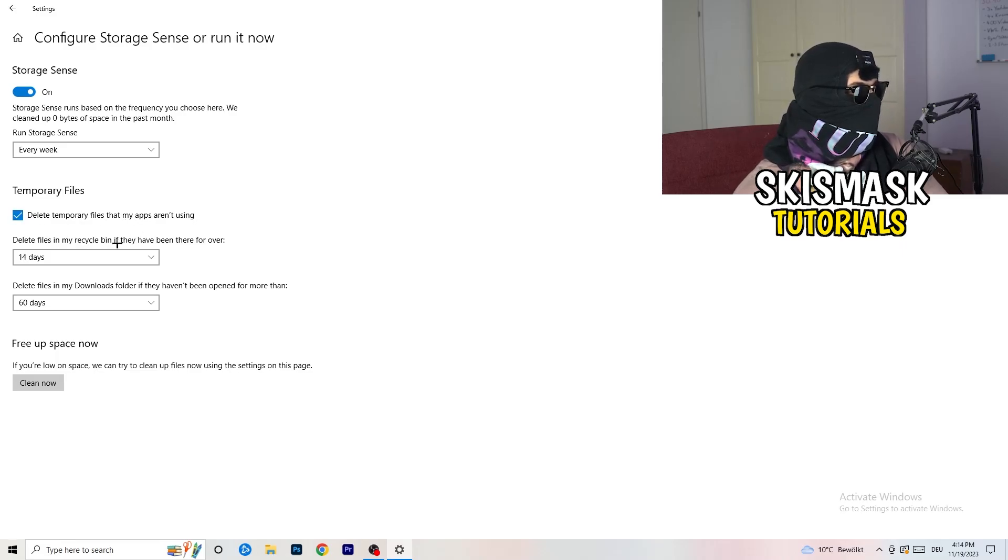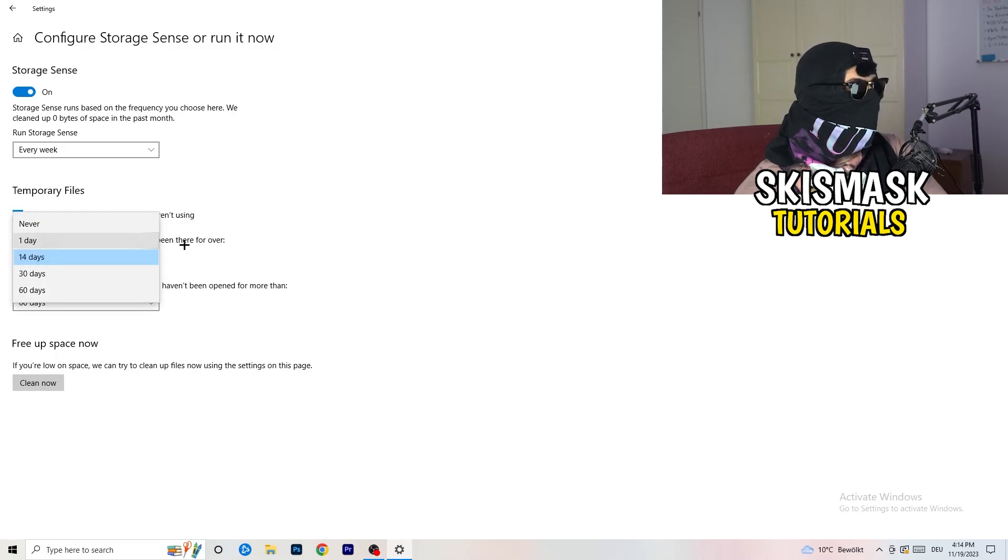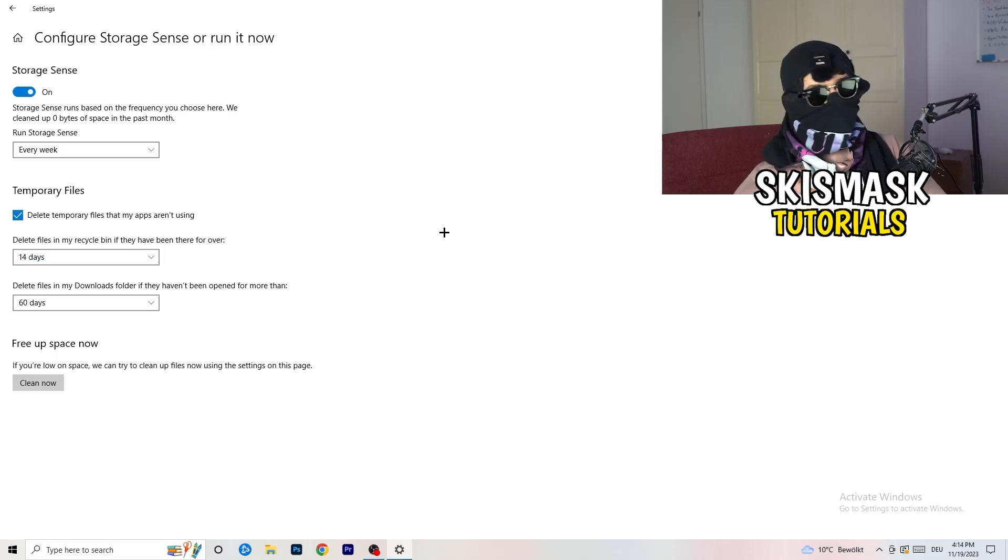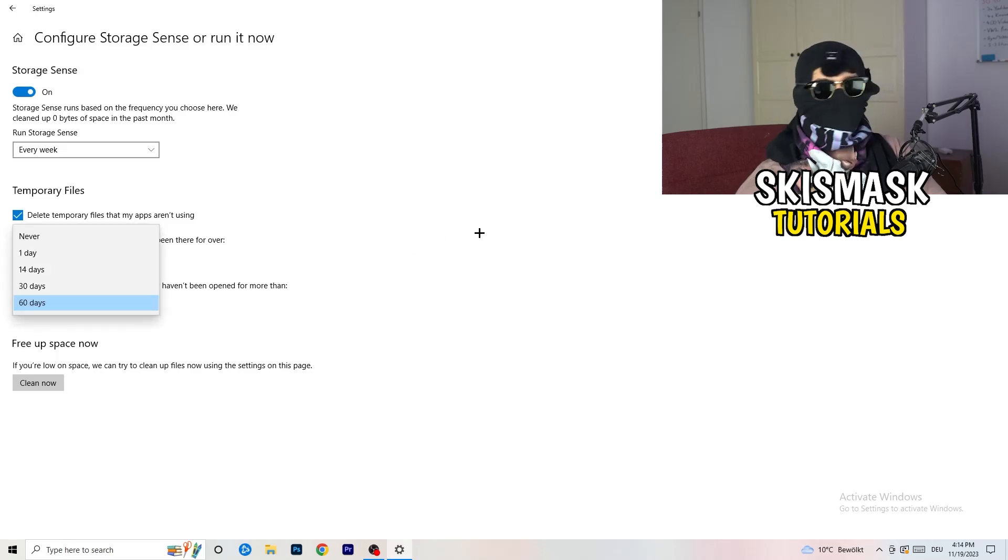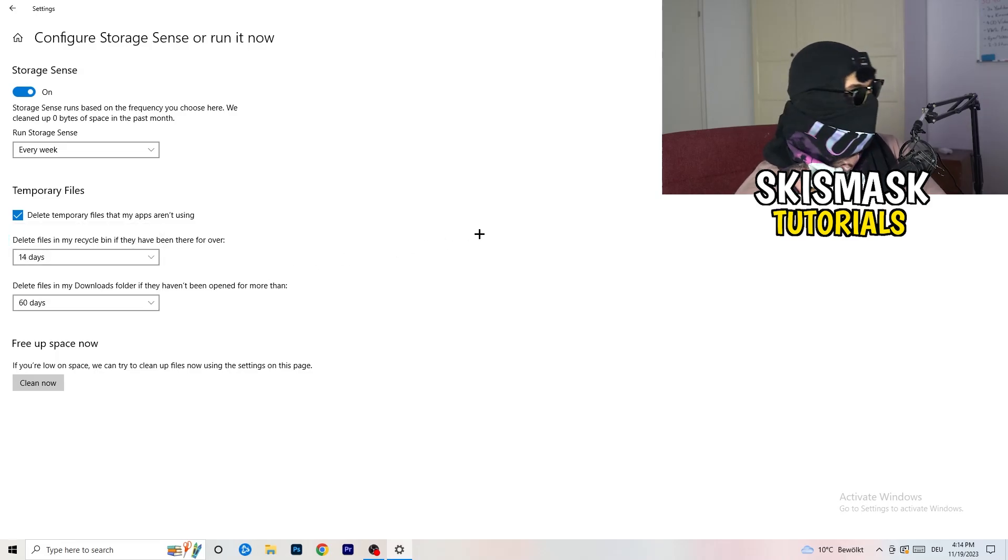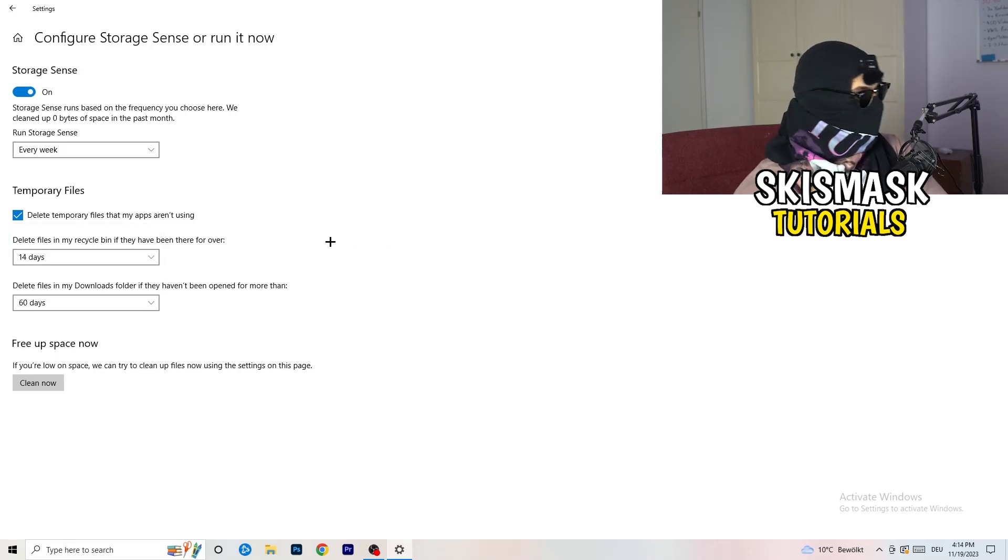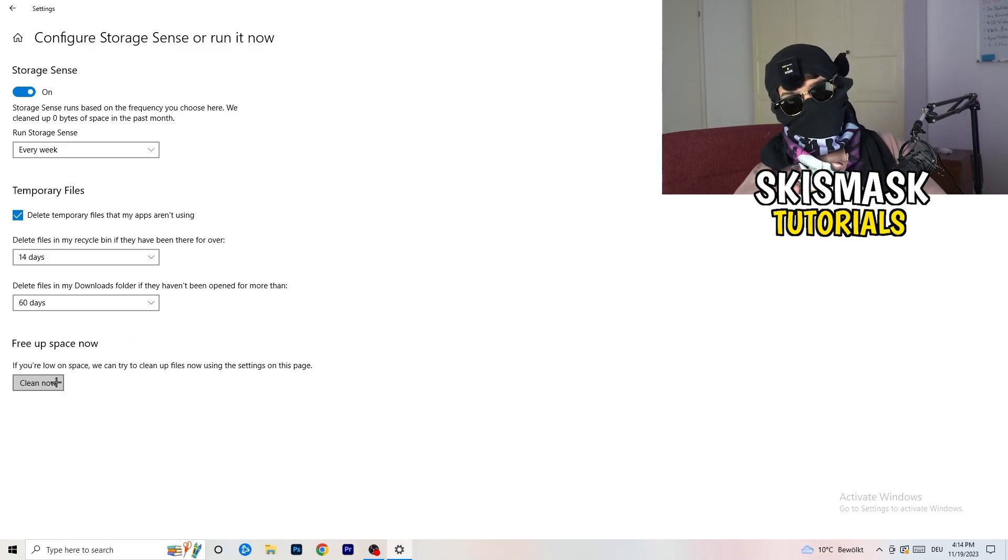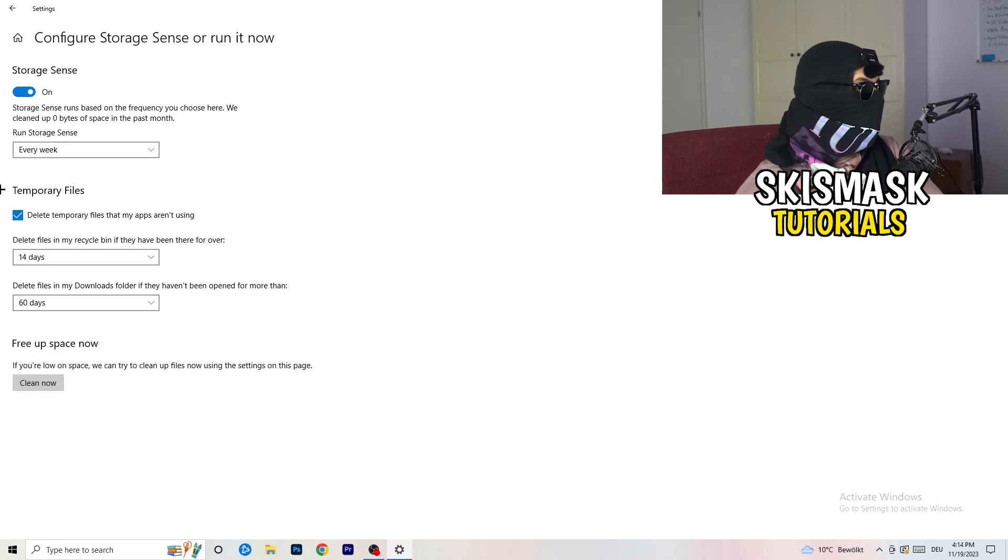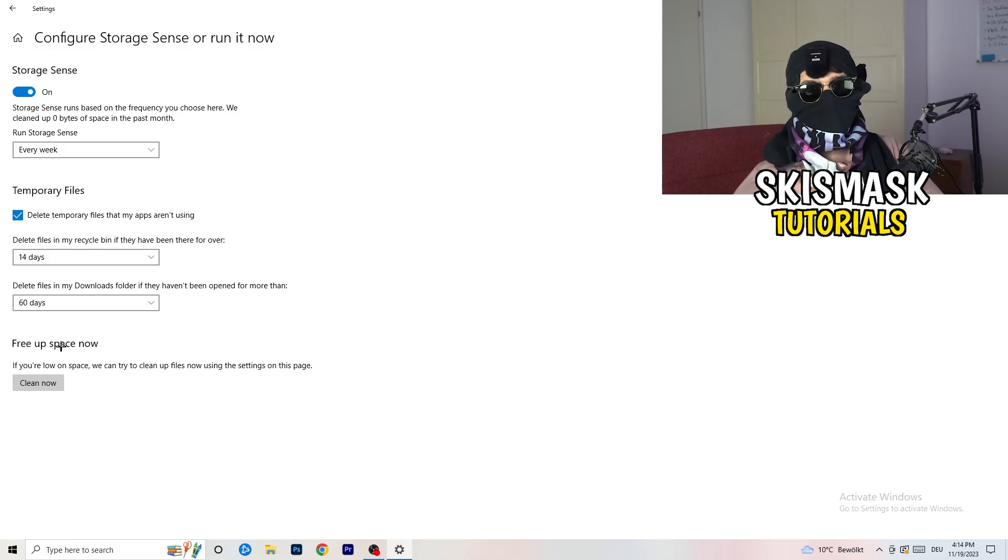Check delete temporary files that my apps aren't using. Delete files in my recycle bin if they haven't been there for over 14 days for me. And delete files in my downloads folder if they haven't been open for more than 60 days, I would say, just to be on the safe side. Afterwards, click on clean now.